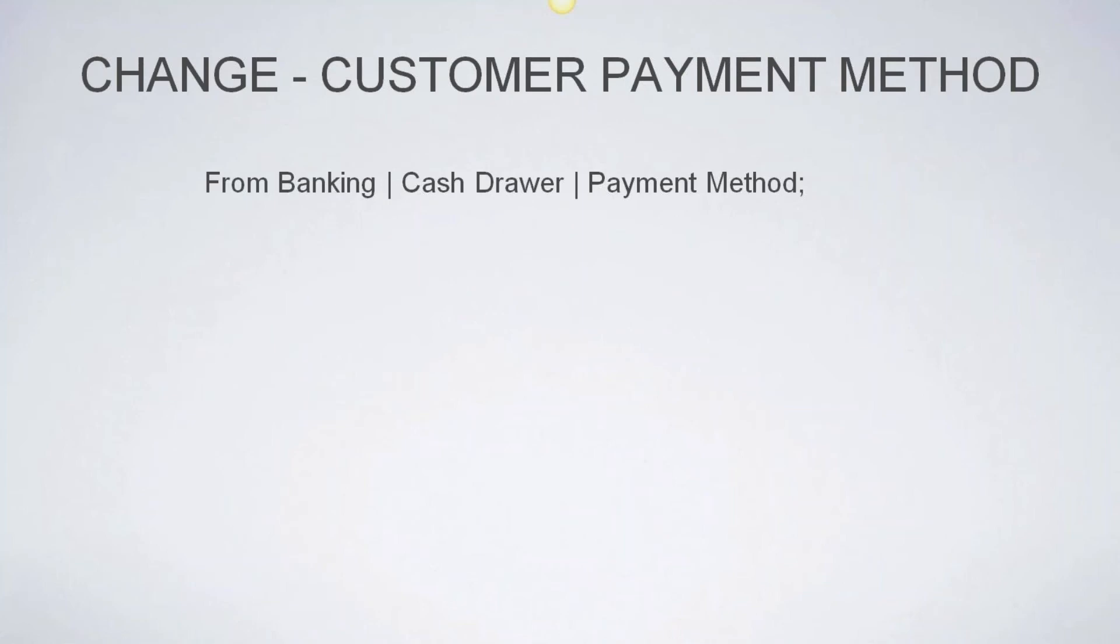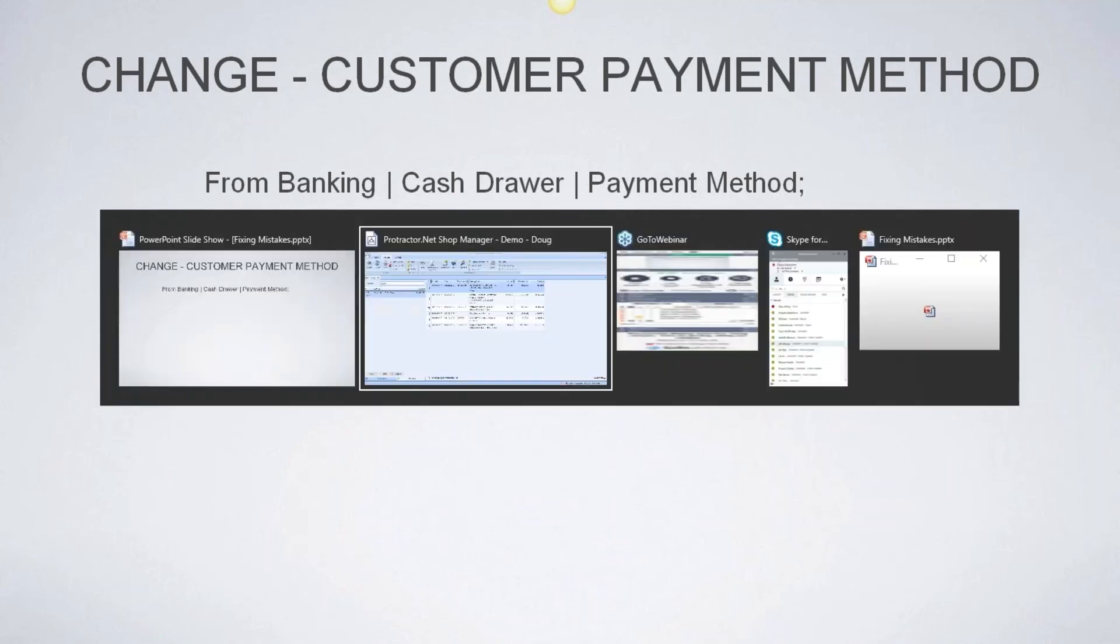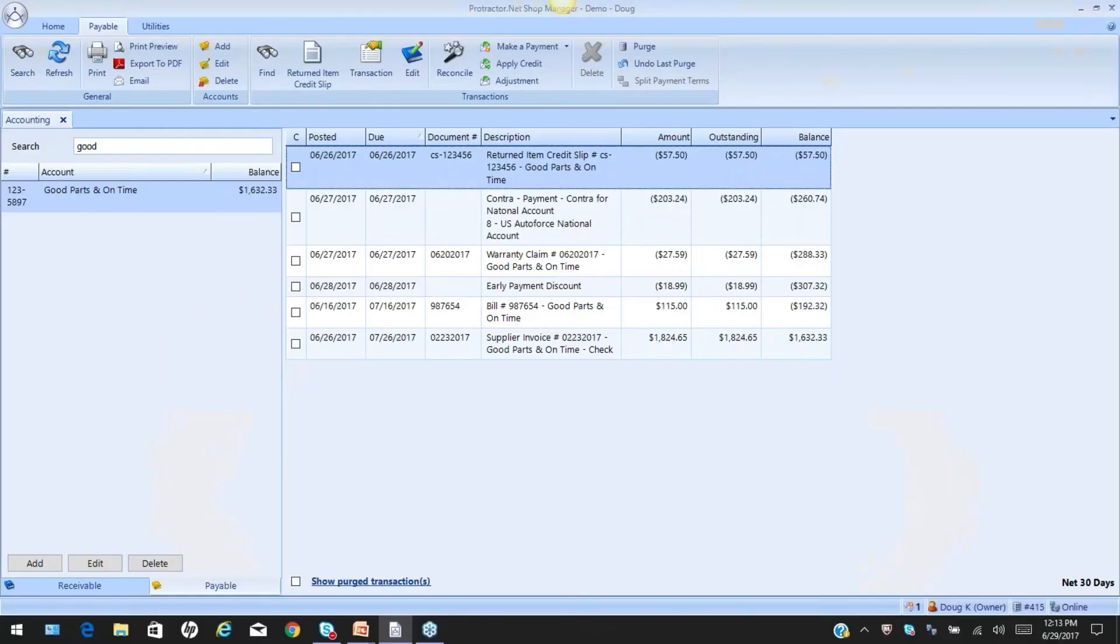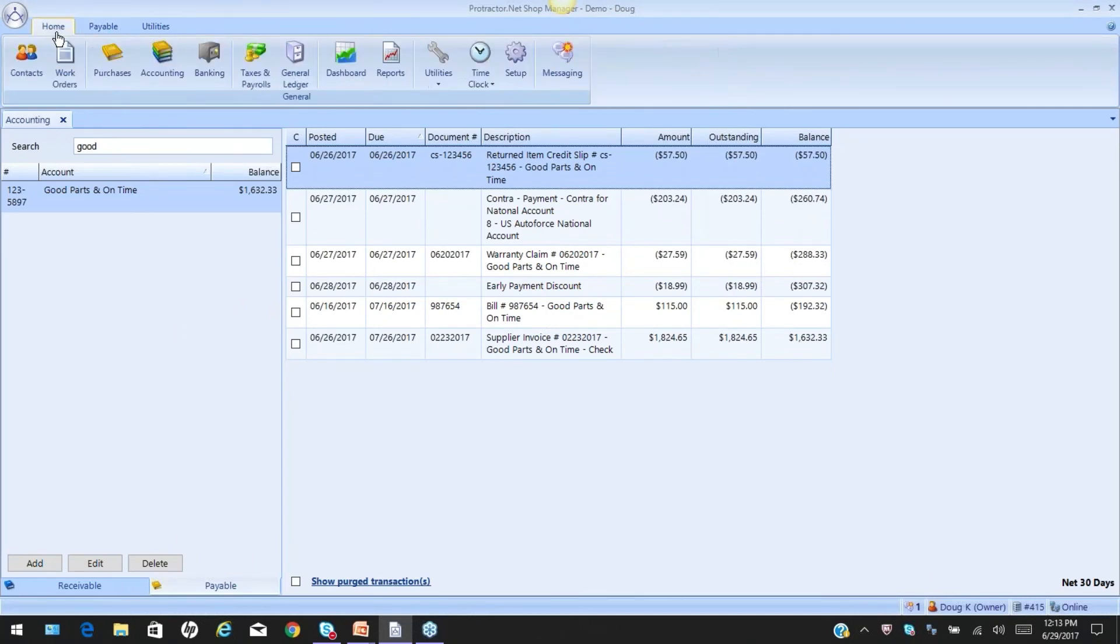The next activity we want to talk about is changing a customer payment method. This happens quite a bit. I've seen it quite often. So, in the software, let's go back, let's just make a scenario that maybe we were in the system and we posted the wrong method of payment for whatever reason. The customer may have paid with cash, but we marked it as a check. They may have paid with a visa, we marked it as a MasterCard.